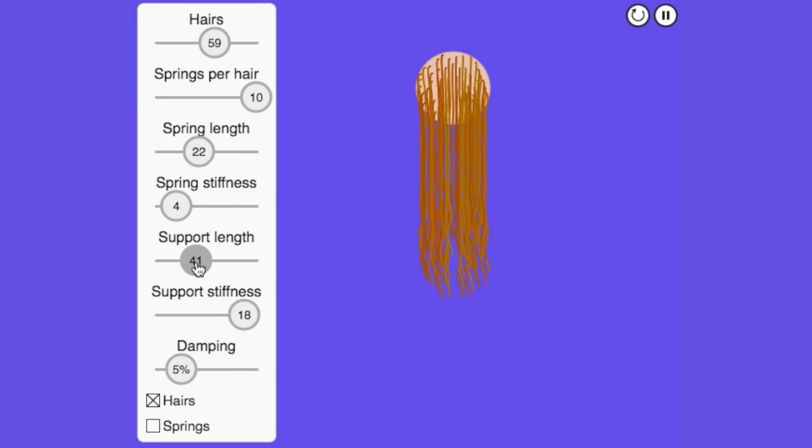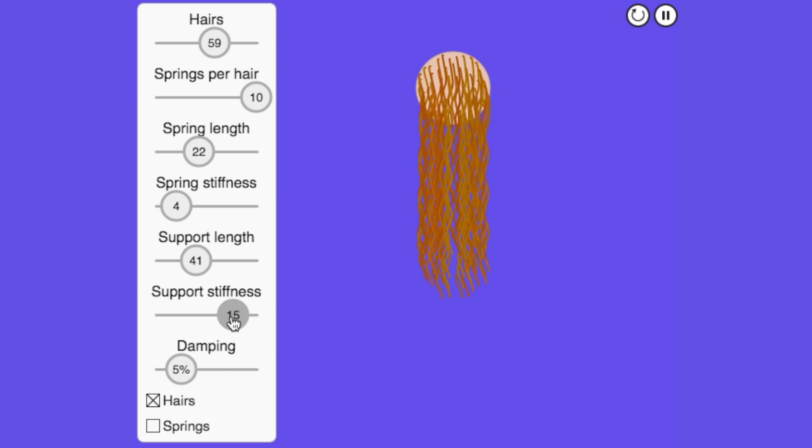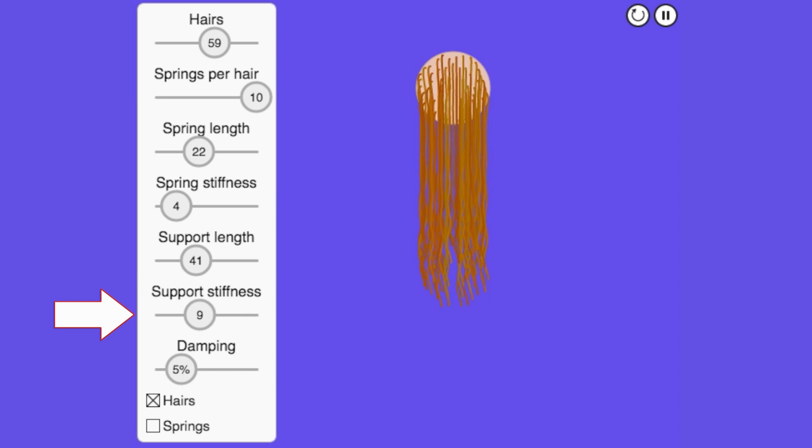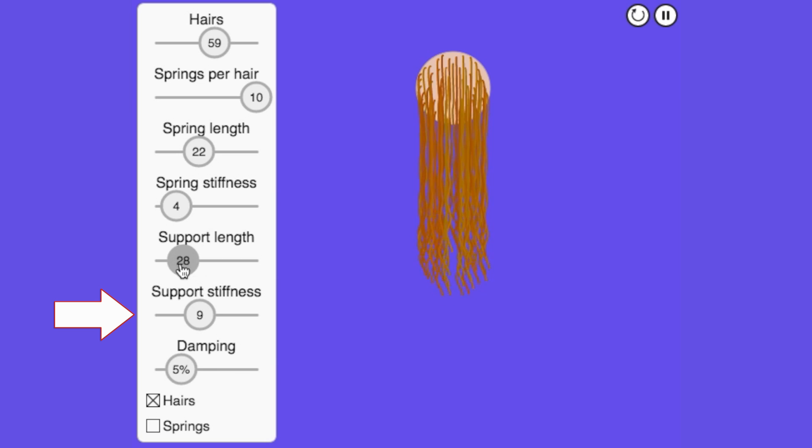In this next interactive, you can try this out with all the parameters we've introduced. The two new parameters are support spring stiffness and support spring length.